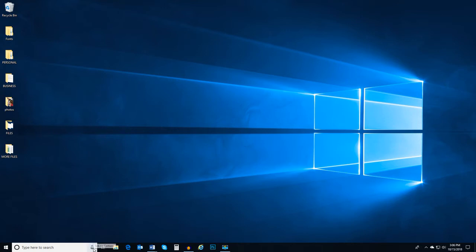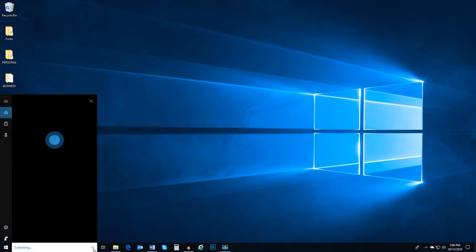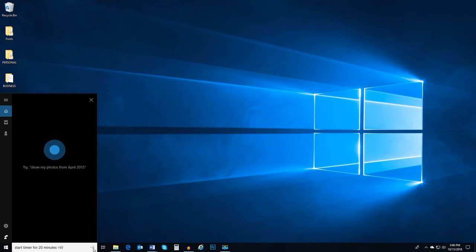Click on the microphone icon and say, Start timer for 20 minutes. I'll start your timer for 20 minutes.